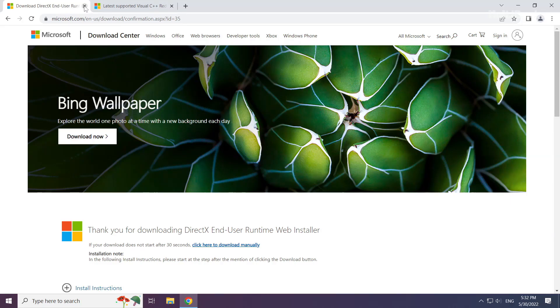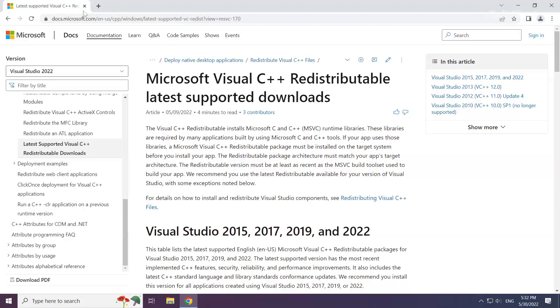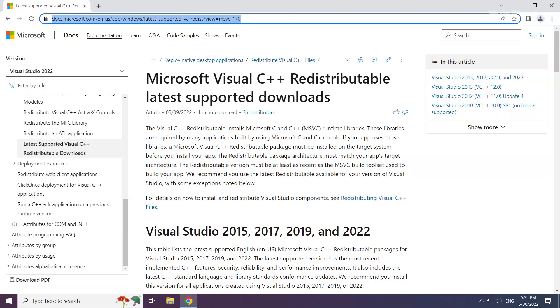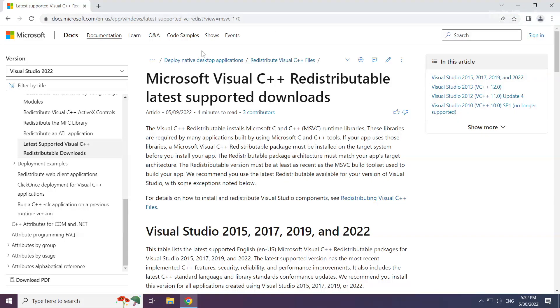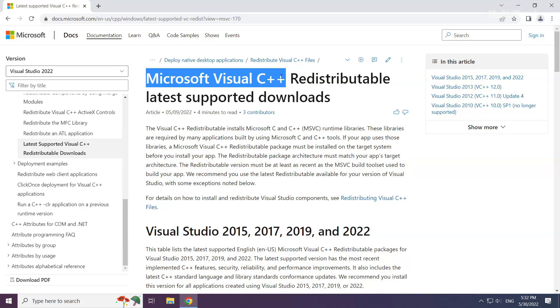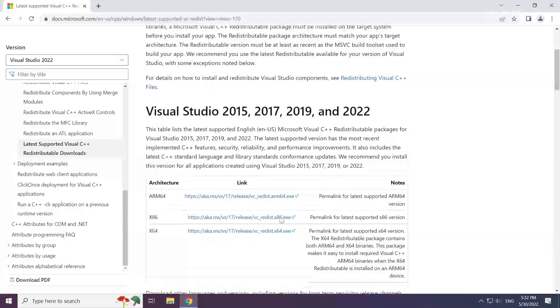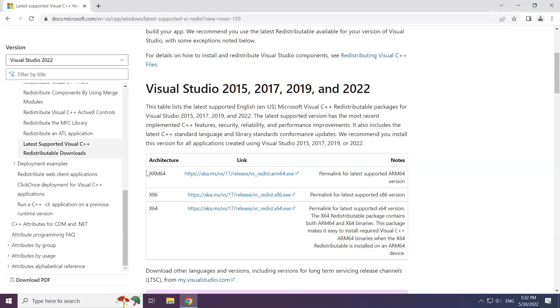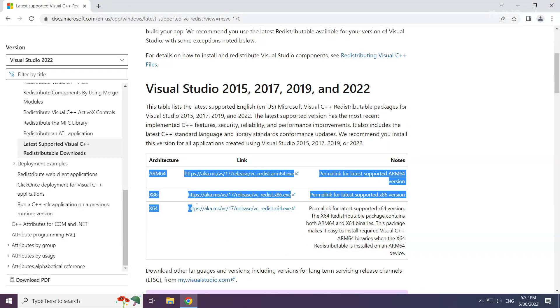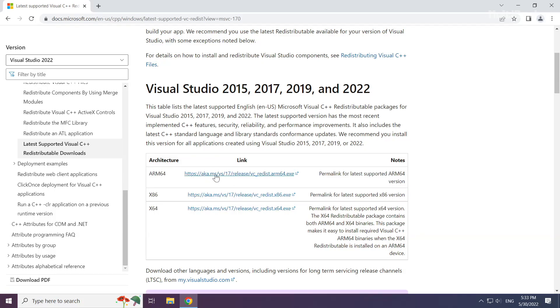Close the DirectX website. Go to the website link in the description. Download the 3 files.